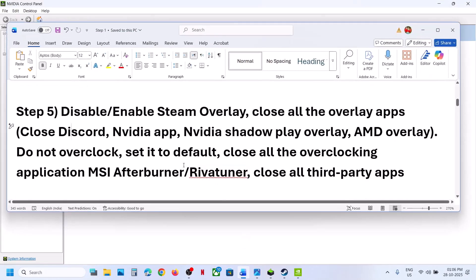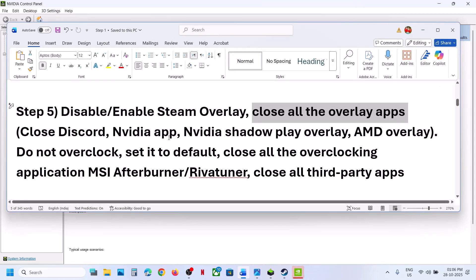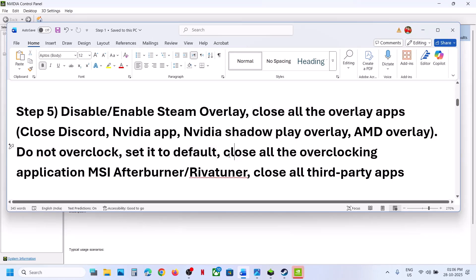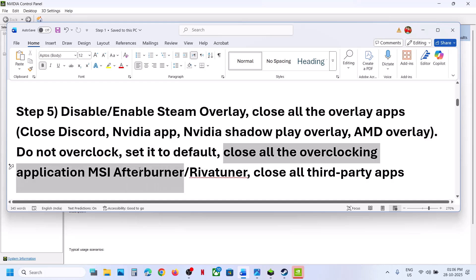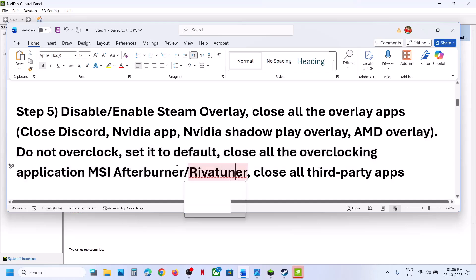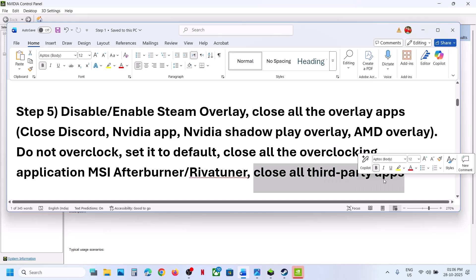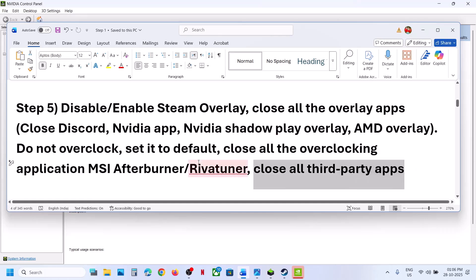Also close all kinds of overlay applications. Do not overclock — set it to default and close all overclocking applications. If you have MSI Afterburner, Reveruner, or any kind of overclocking application running, close it and then check. Also close all third-party applications and services from your computer.